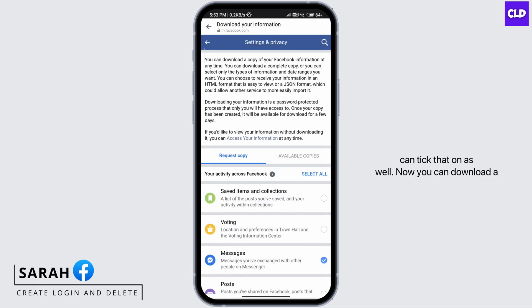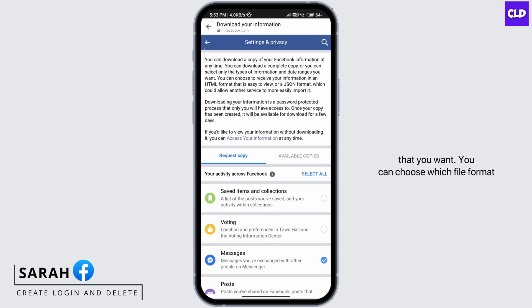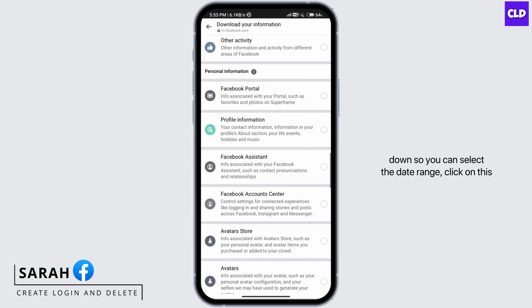You can download a copy of your Facebook information at any time. You can download a complete copy or you can only select the type of information and date ranges that you want. You can also choose which file format you want — scroll all the way down to access these options.